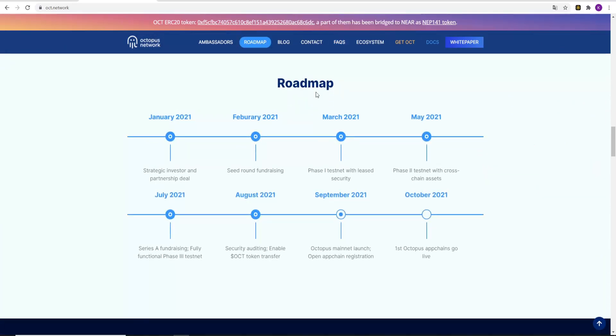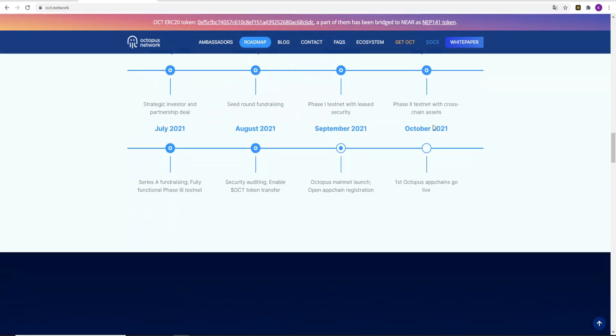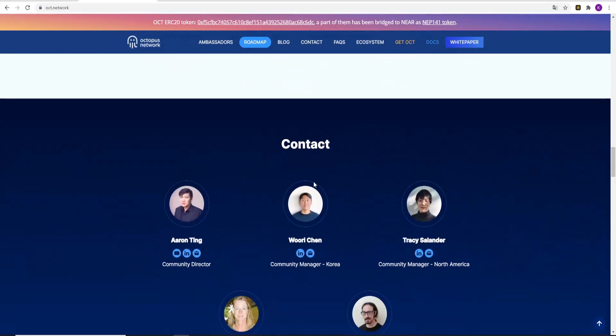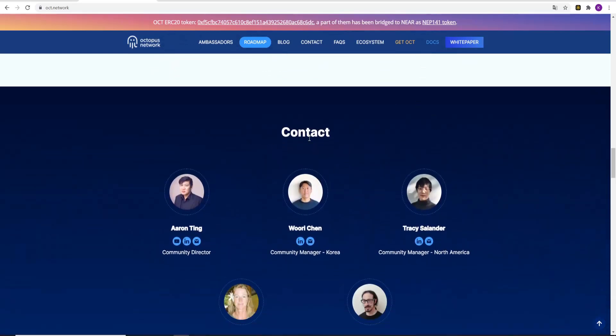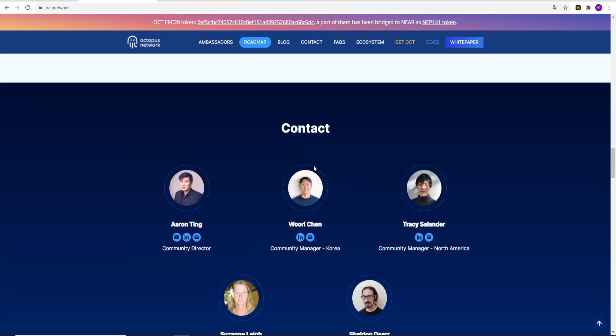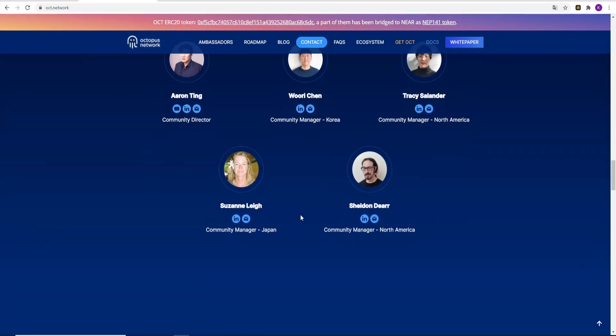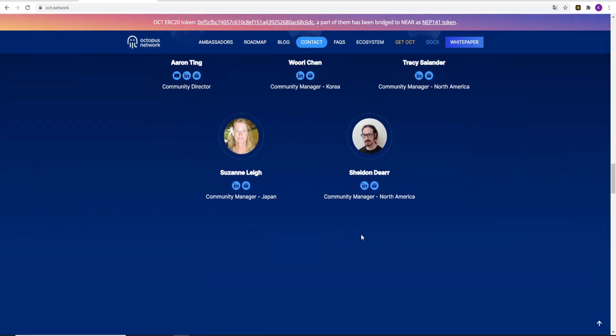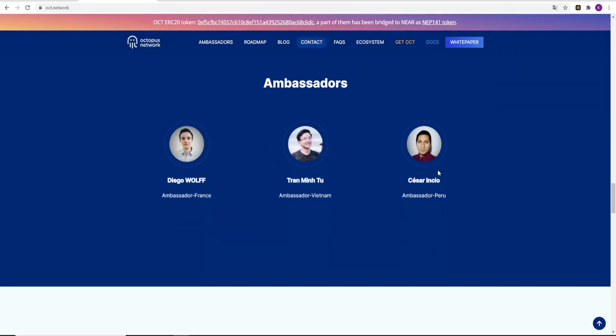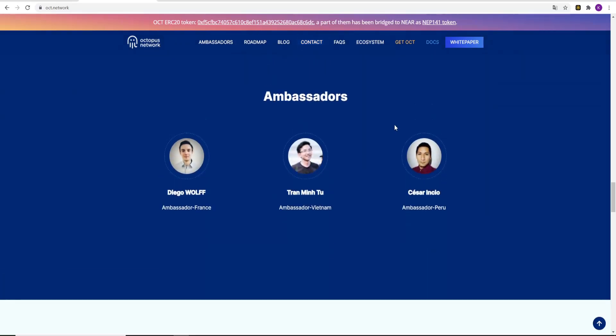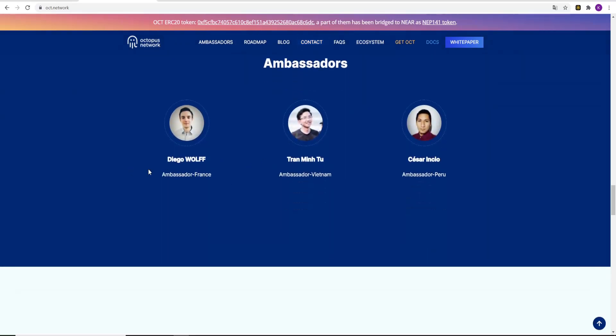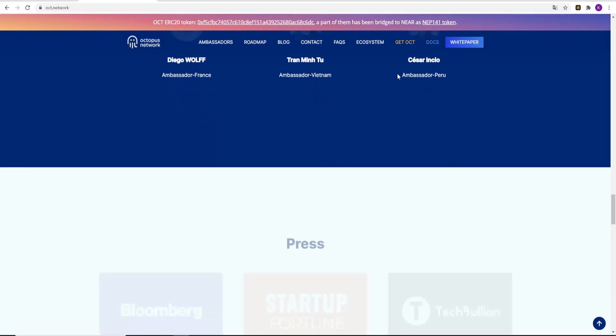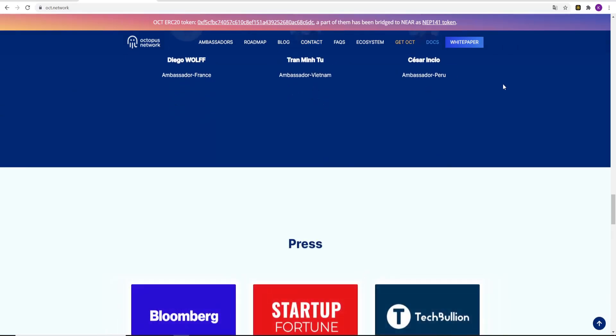The roadmap of the project. They have big plans. So guys, you should check out this project and get free profit now. The team, the contacts: Aaron Ting, Worry Chen, Tracy Salander, Susan Lake and Sheldon Deer. The ambassadors of the project: Diego Wolf, Tranmin2 and Cesar Incio.